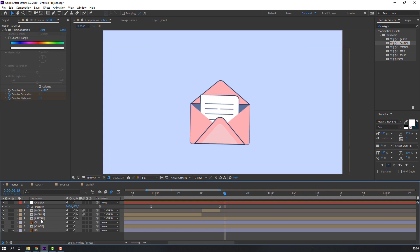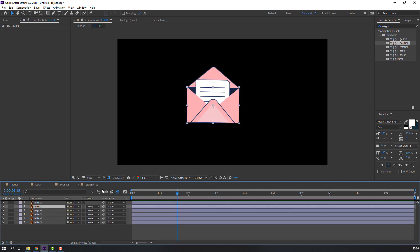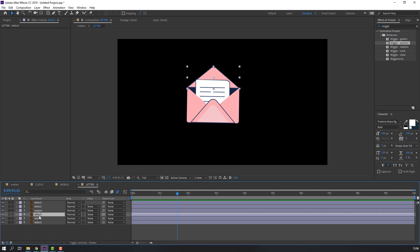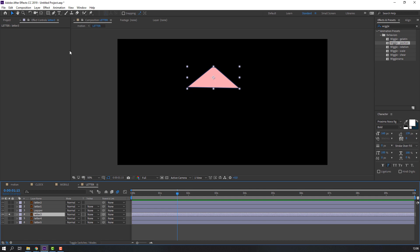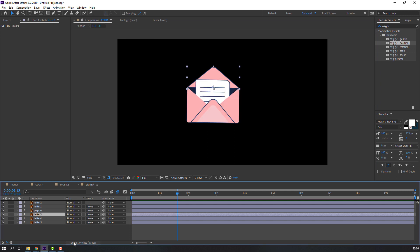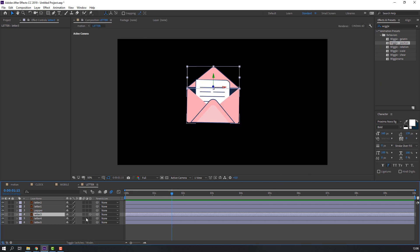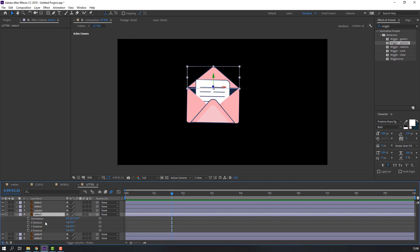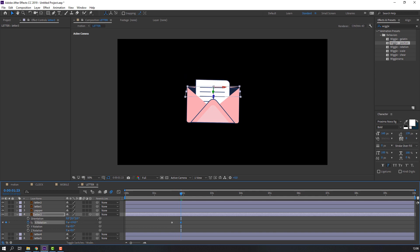Open the letter composition and select letter three. Move the anchor point to the bottom. Click Toggle Switch, click the 3D icon, press R to make an X rotation keyframe, go to here, and close this letter.